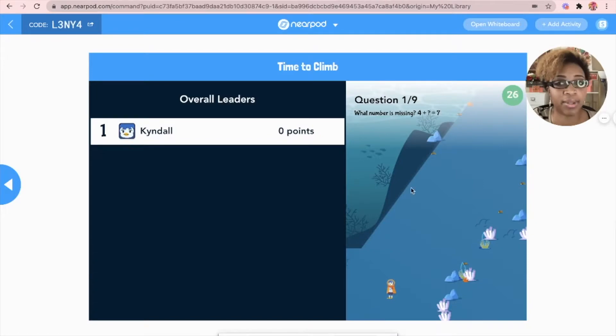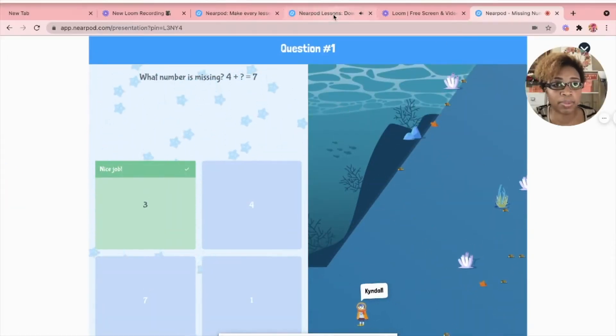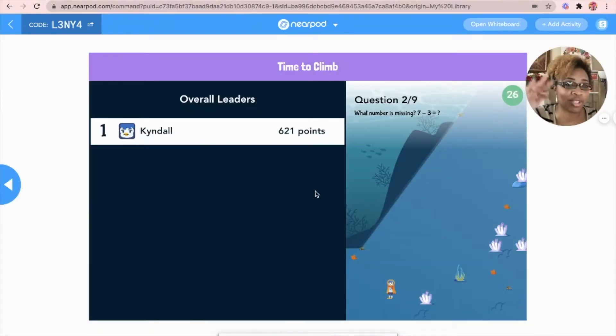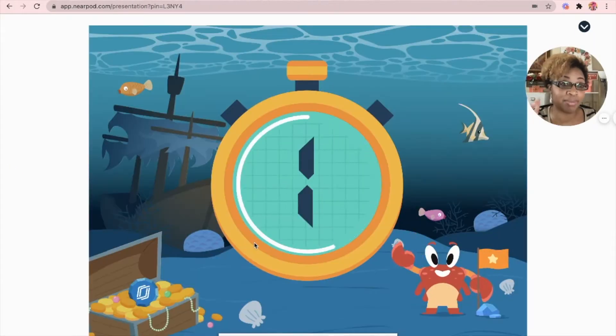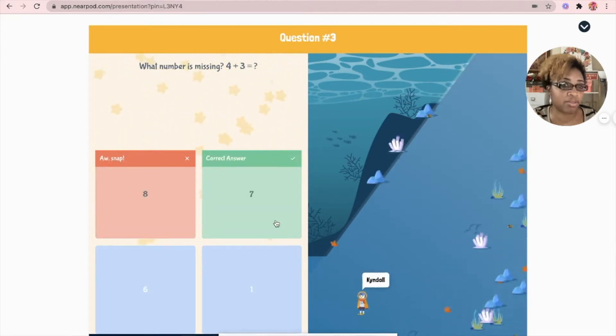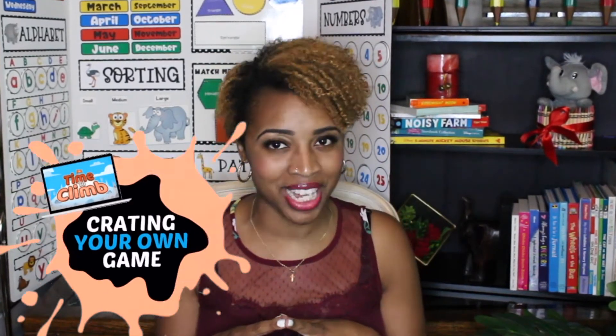Did you know your kids can actually play games within the Nearpod platform? When Nearpod added this feature, I was amazed. Typically my kids only like playing games using like Kahoot, but when Nearpod went ahead and added the Time to Climb game, I was all in. So today I'm going to show you how to create your own Time to Climb game within the Nearpod platform.